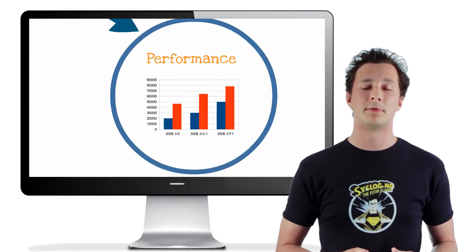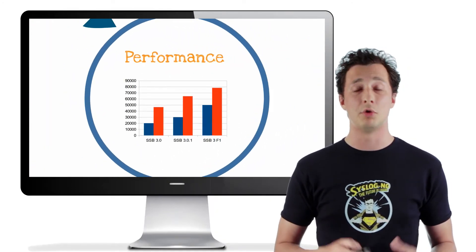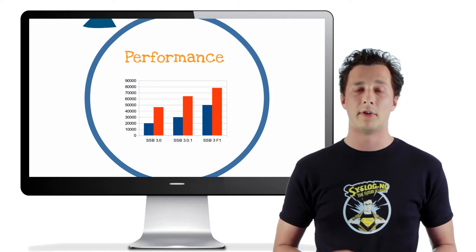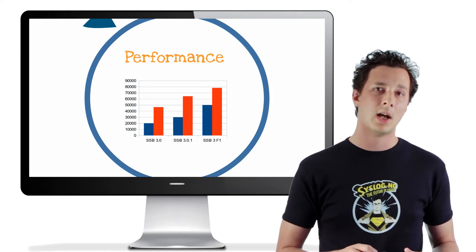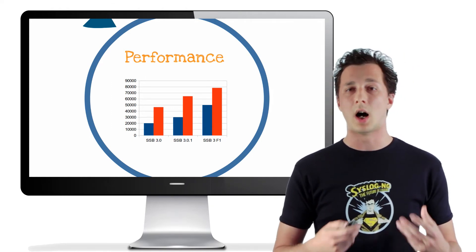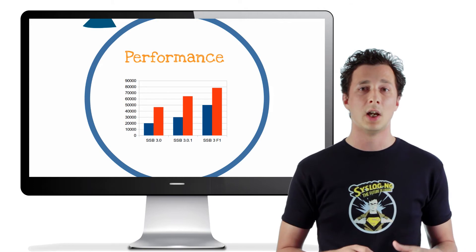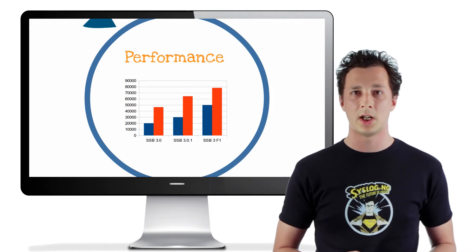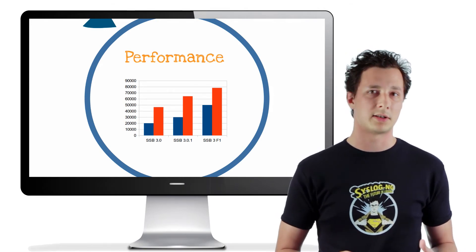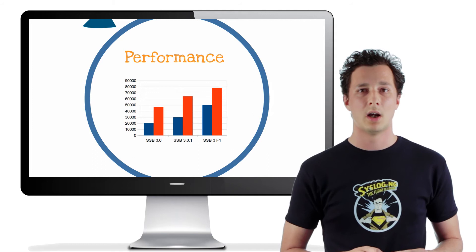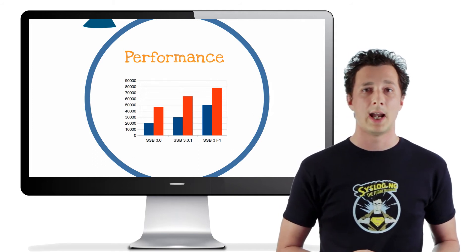The other important improvement in 3F1 is a huge improvement in performance. First of all, we have replaced the heart of the appliance to use the new multi-threaded SyslogNG, which allows us to utilize the power of the underlying hardware better.